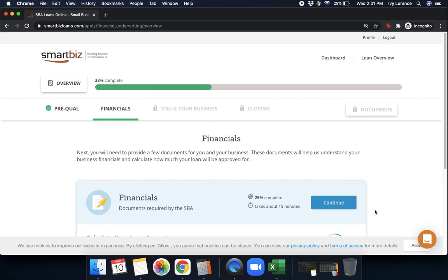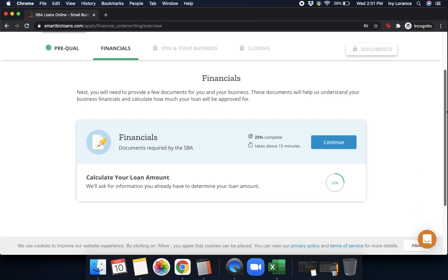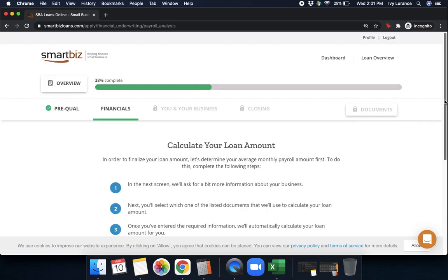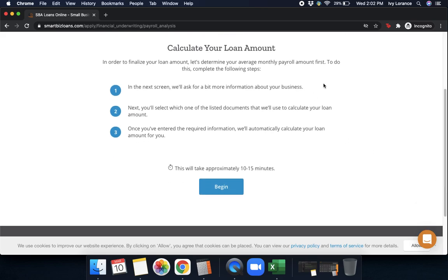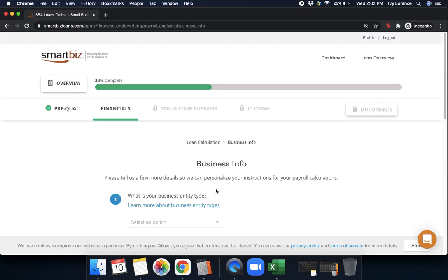Next it's going to take you into your financial information where it shows you a couple of pieces of information. It says: 'Financials — Calculate Your Loan Amount.' Press Continue. In order to calculate your loan amount, let's determine your average monthly payroll first. To do this, complete the following steps: we're going to ask for more information about your business, then you'll select which listed document to use to calculate your loan, and once you've entered all that information it will automatically calculate your loan for you. Press Begin.